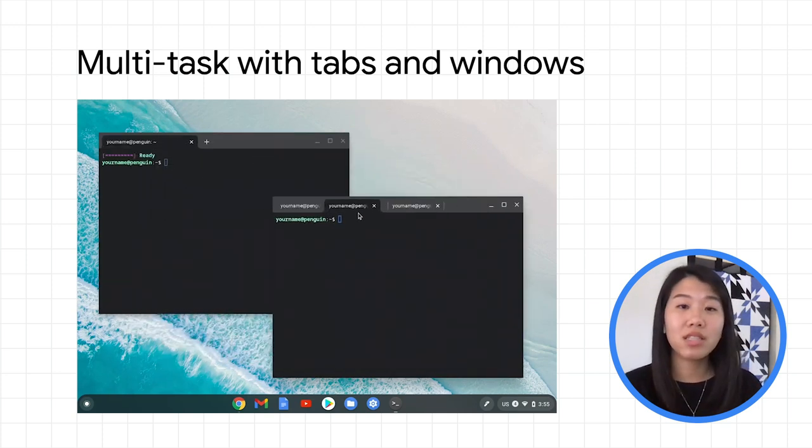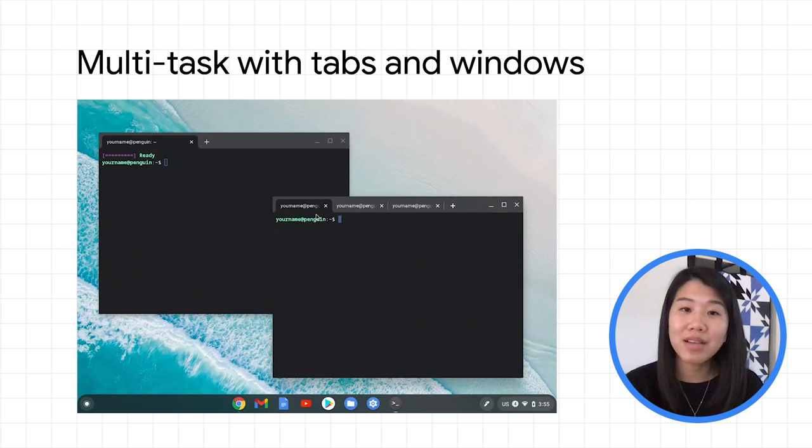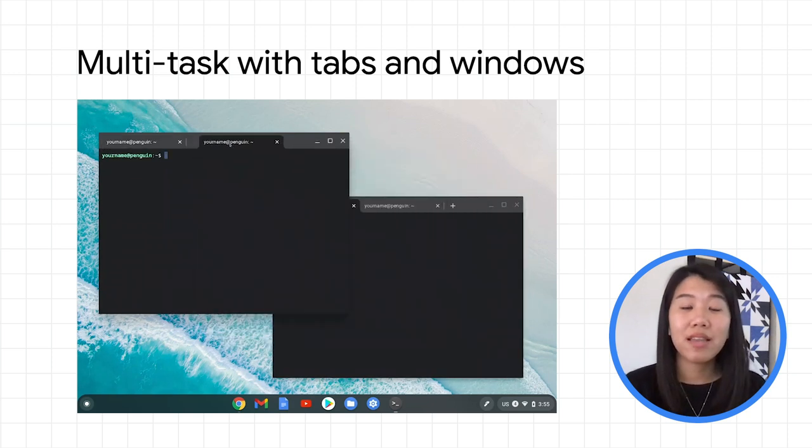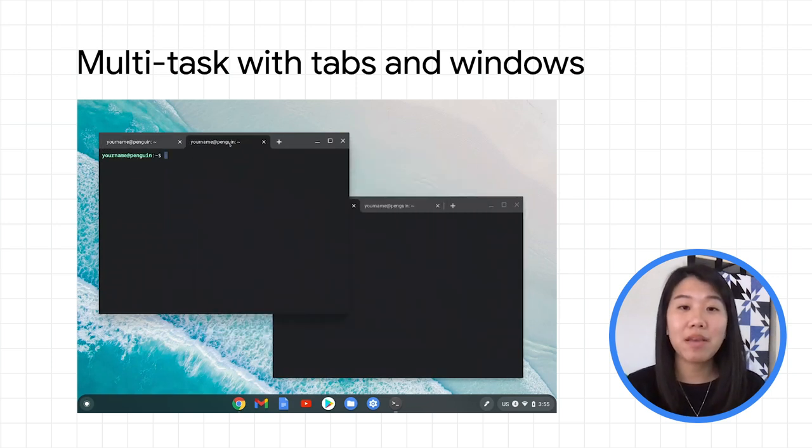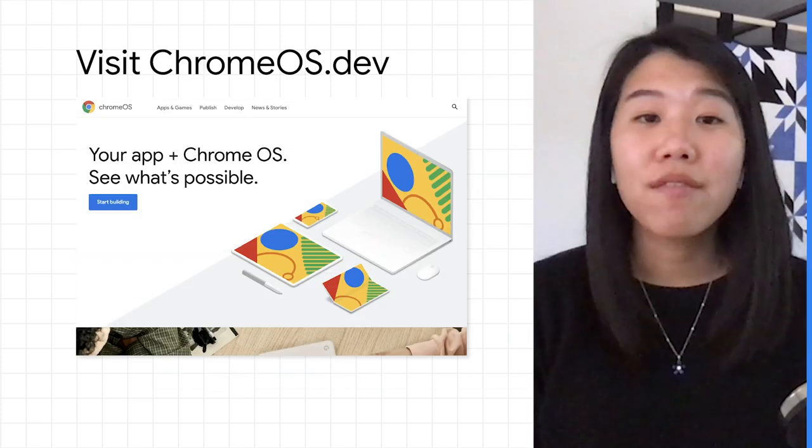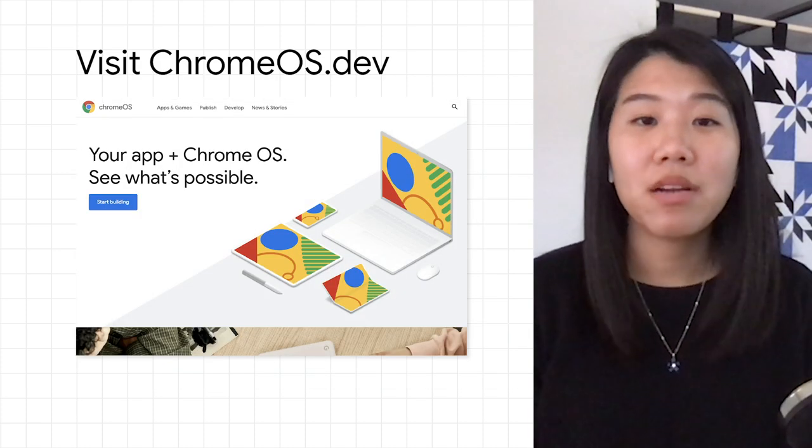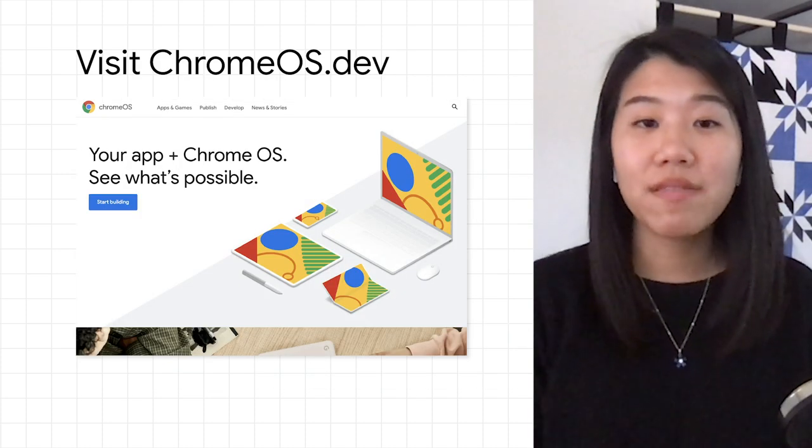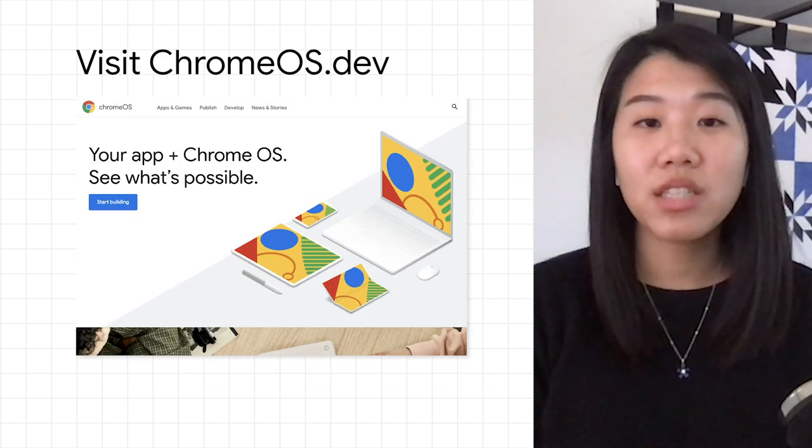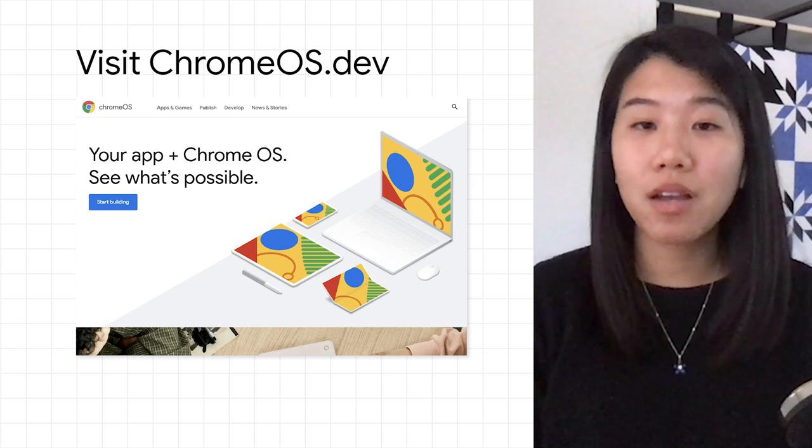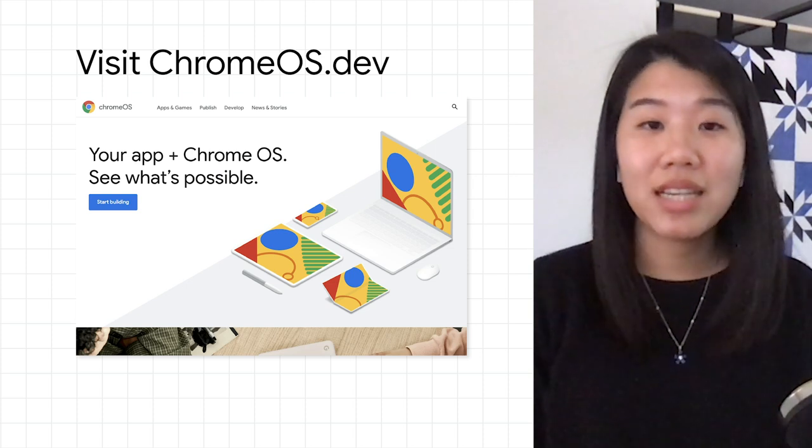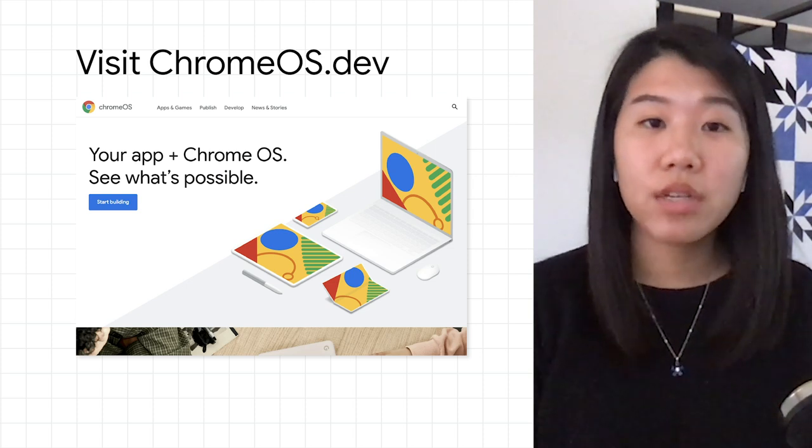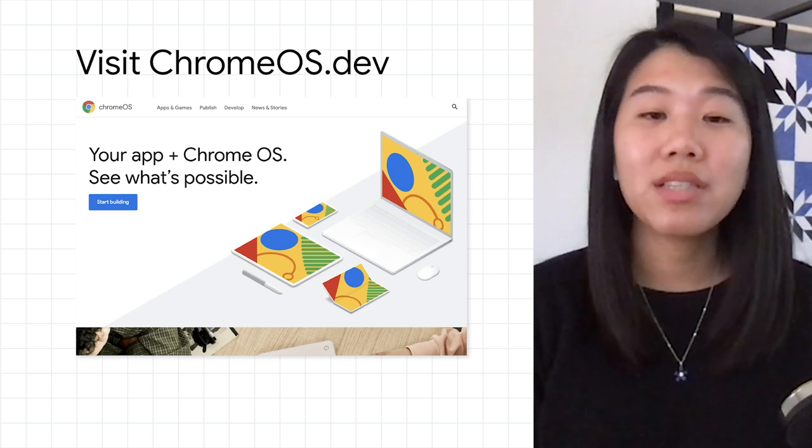If you're ready to start developing on Chrome OS, set up Linux on Chrome OS to get the Terminal app and start customizing to make it your own. For more information about developer productivity on Chrome OS, check out ChromeOS.dev, a dedicated online resource for Chrome OS developers.